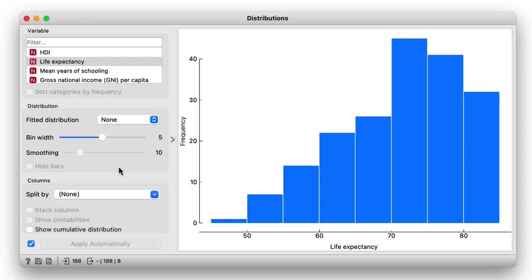The distribution is skewed to the right. There are more countries where people live longer than countries where the expected lifespan is very short.